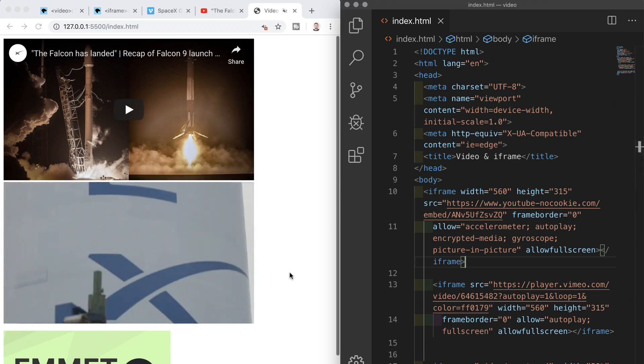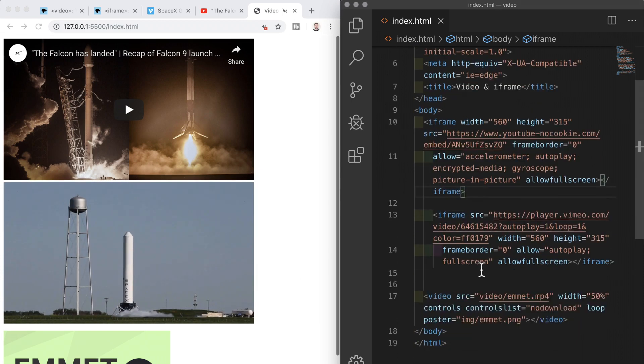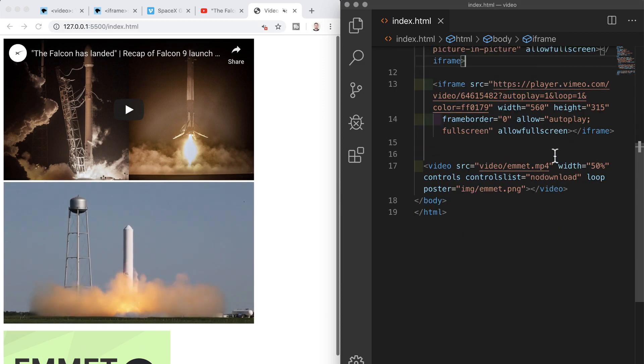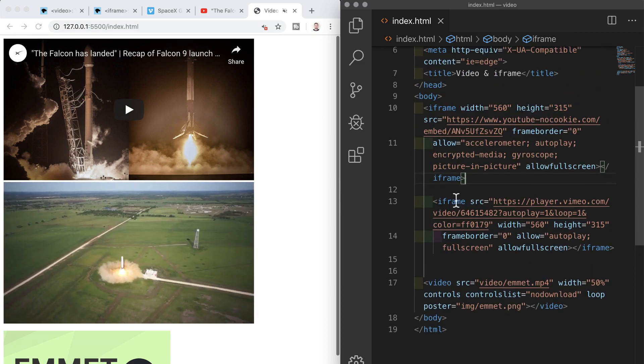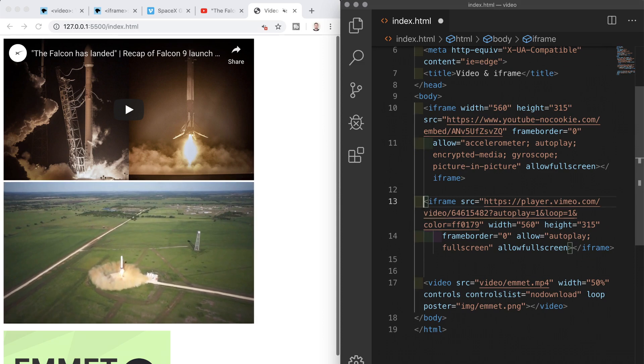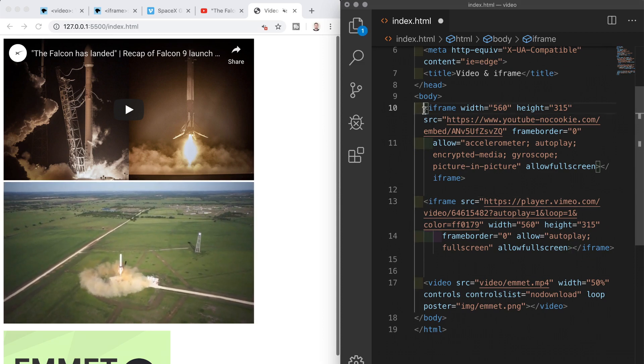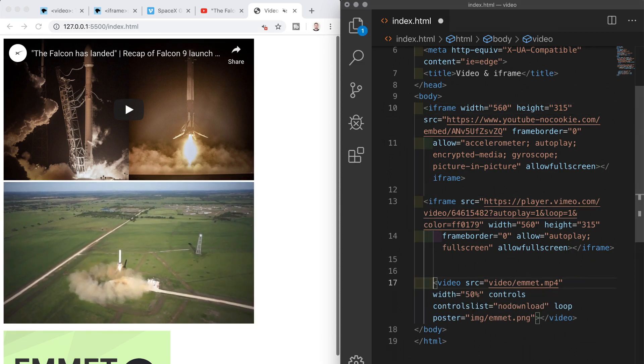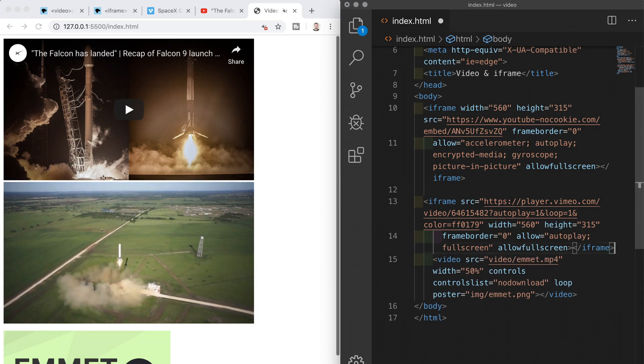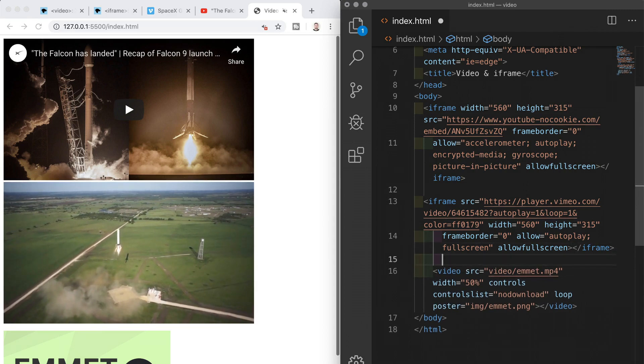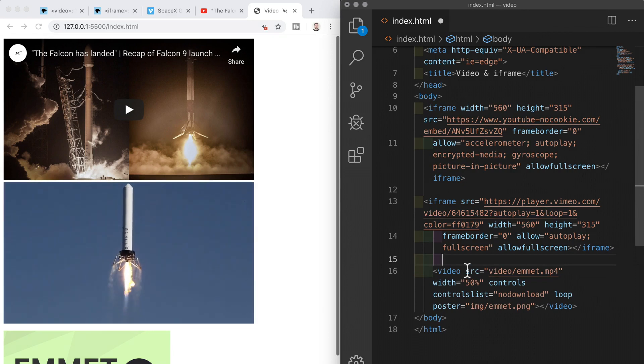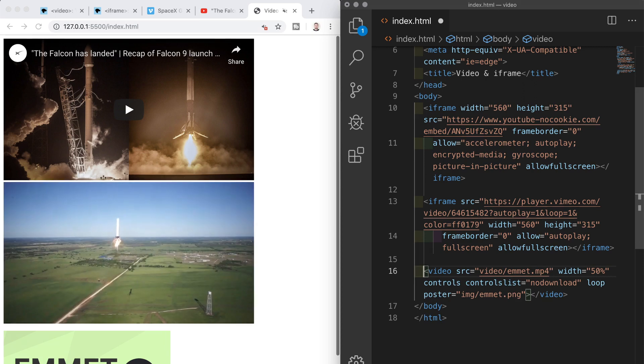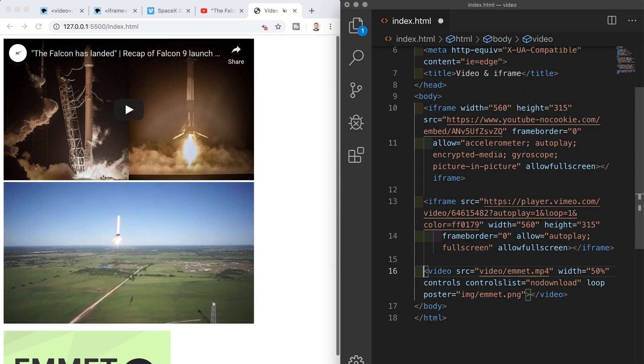so i think that's a good place to stop and that covers how we include videos on our web pages we've looked at how we can do this in two different ways first we used the html video element and associated attributes to include a video from a local source on our webpage next we looked at the iframe elements which allows us to embed another html page into the current one in our case we embedded a youtube and a vimeo video and looked at how we can use different options to amend how the video displays on our webpage